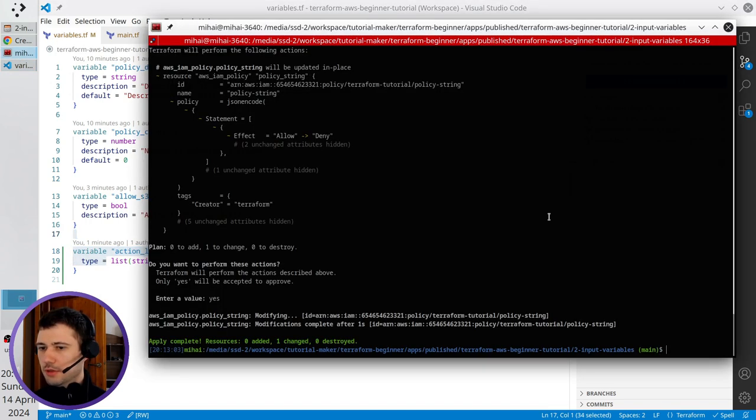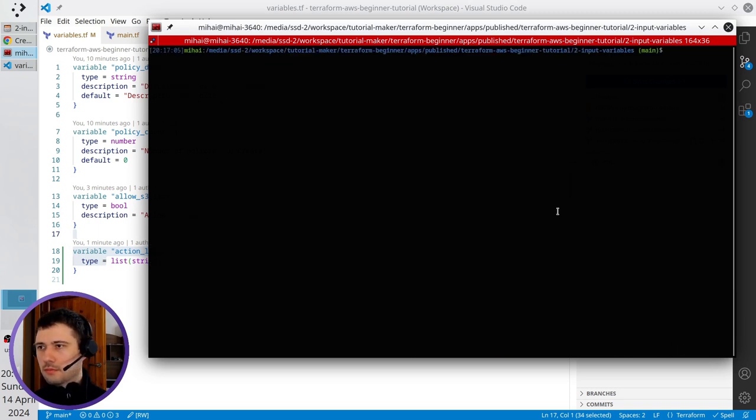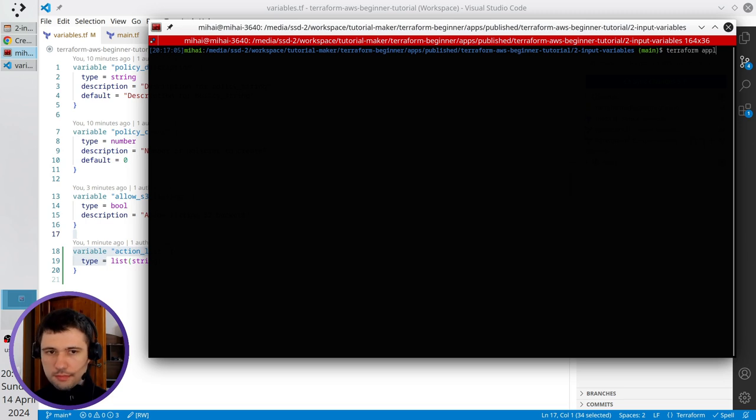I open the terminal, I clear it, and I write terraform apply.